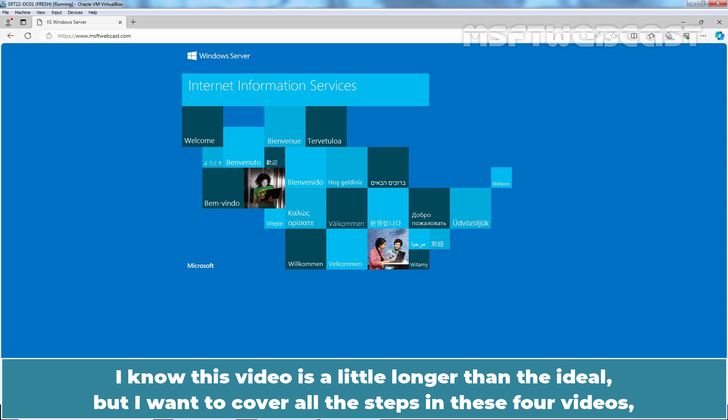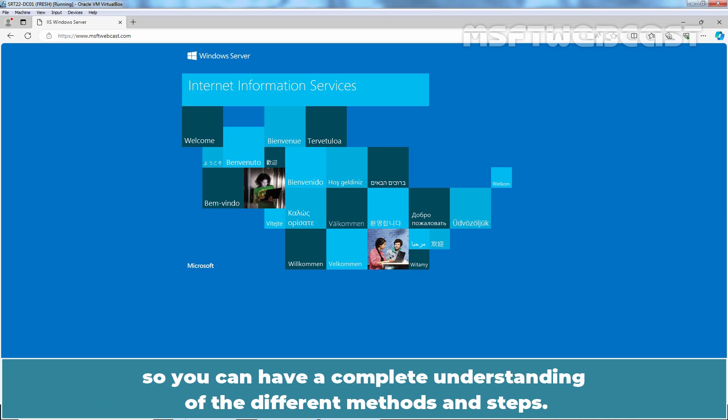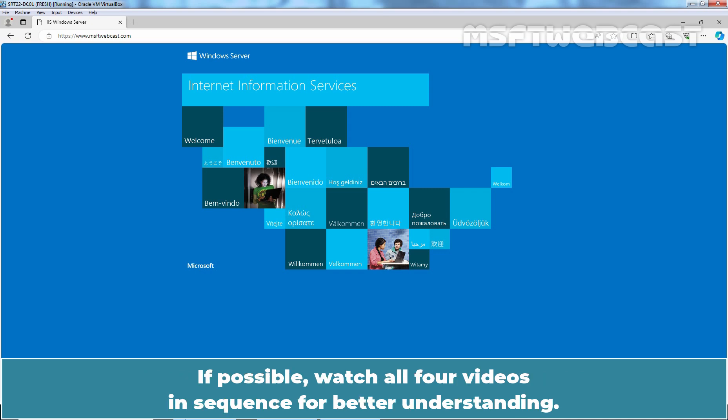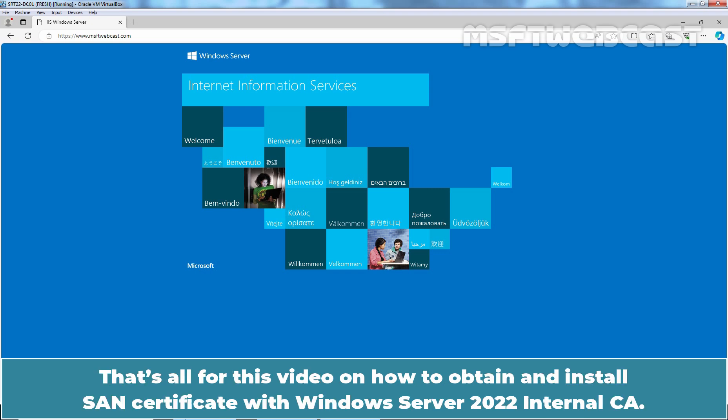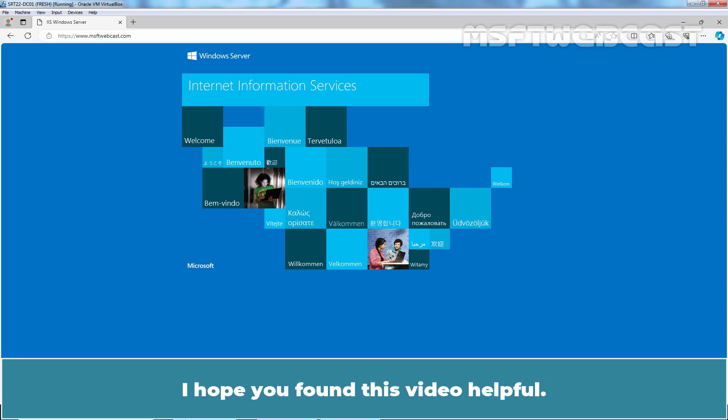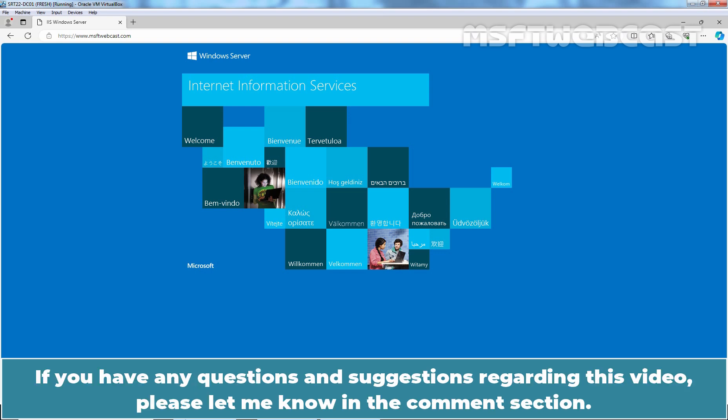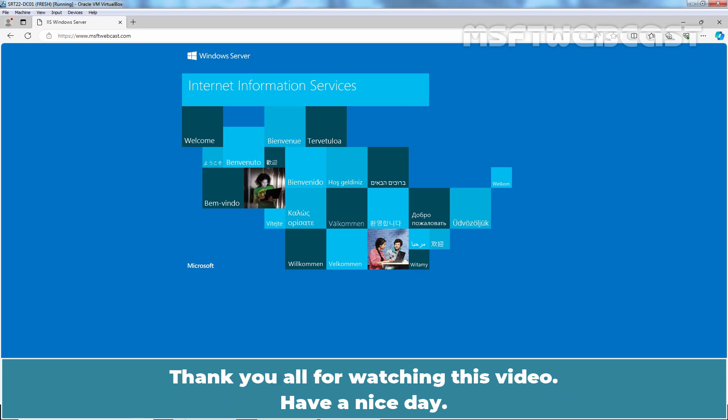I know this video is a little longer than ideal, but I wanted to cover all the steps in these four videos so you can have a complete understanding of the different methods and steps. If possible, watch all four videos in sequence for better understanding. That's all for this video on how to obtain and install a SAN certificate with Windows Server 2022 internal CA. I hope you found this video helpful. If you have any questions and suggestions regarding this video, please let me know in the comment section. Thank you all for watching this video. Have a nice day.